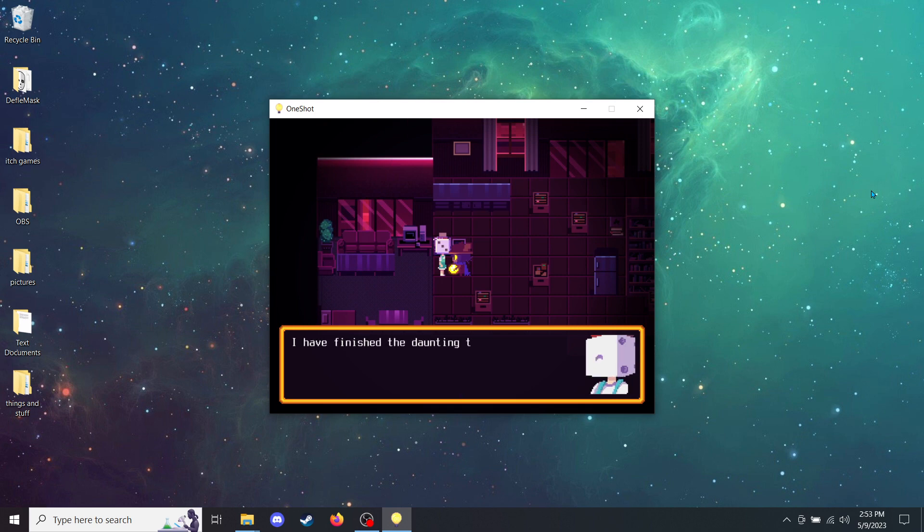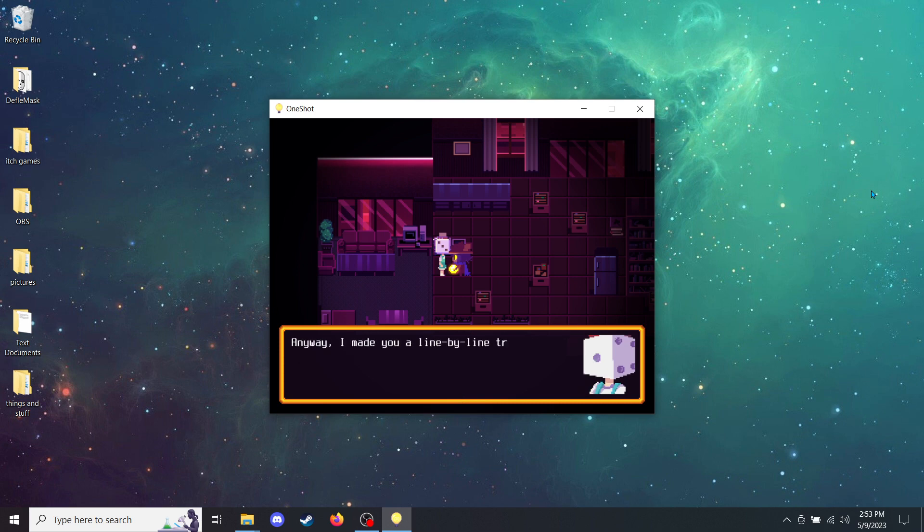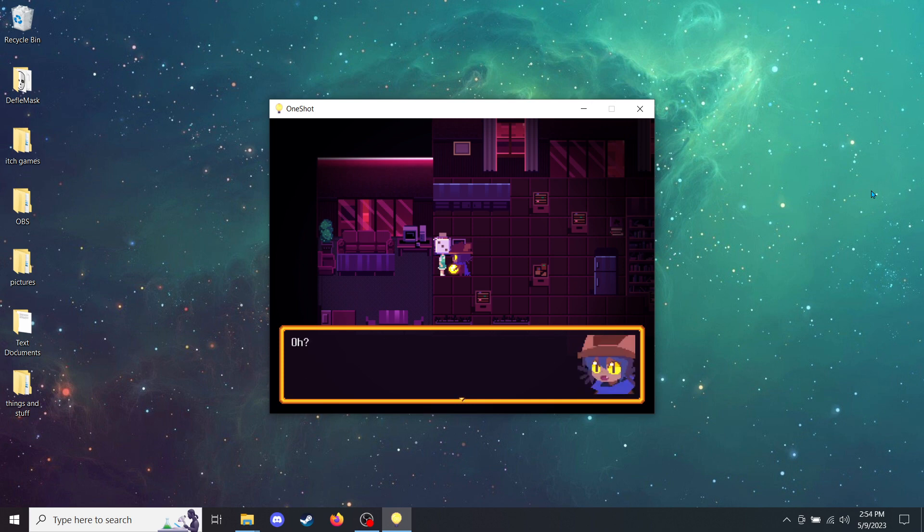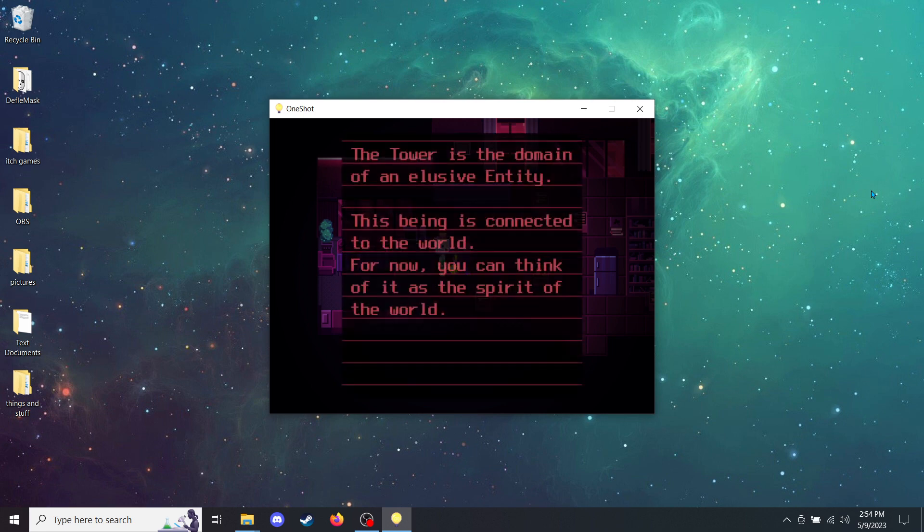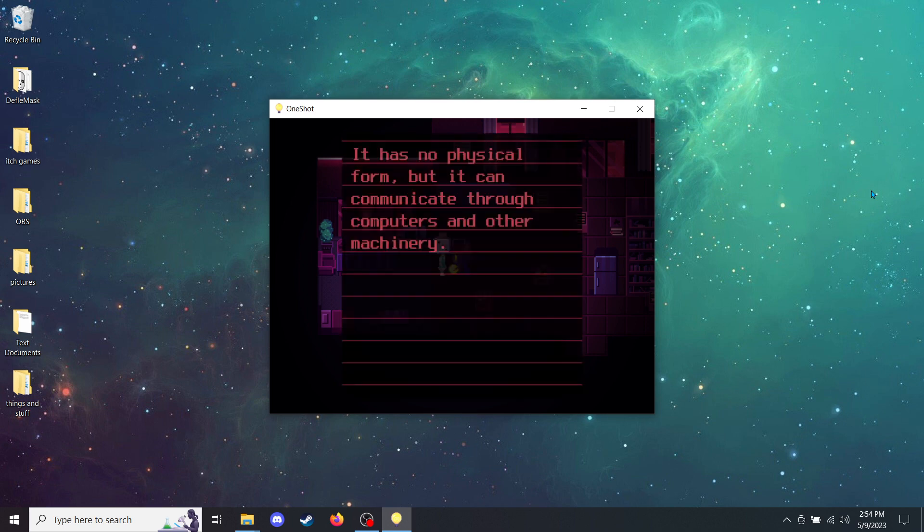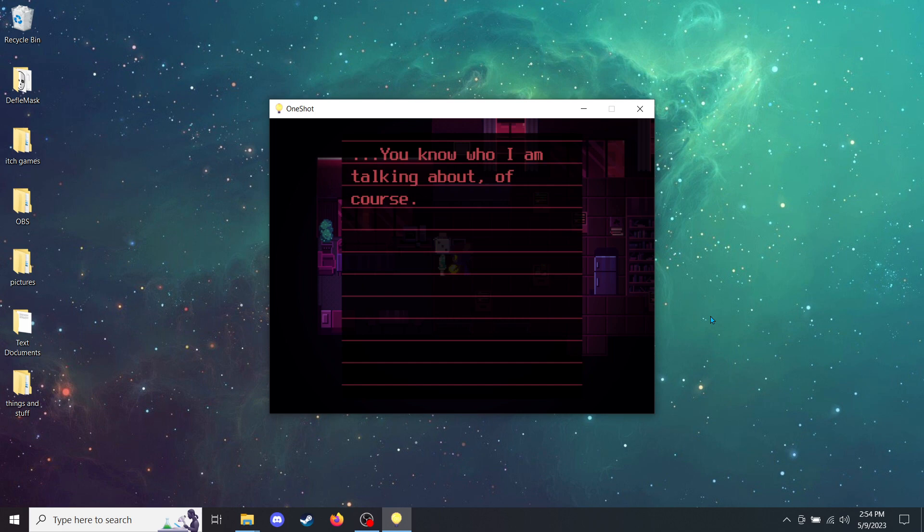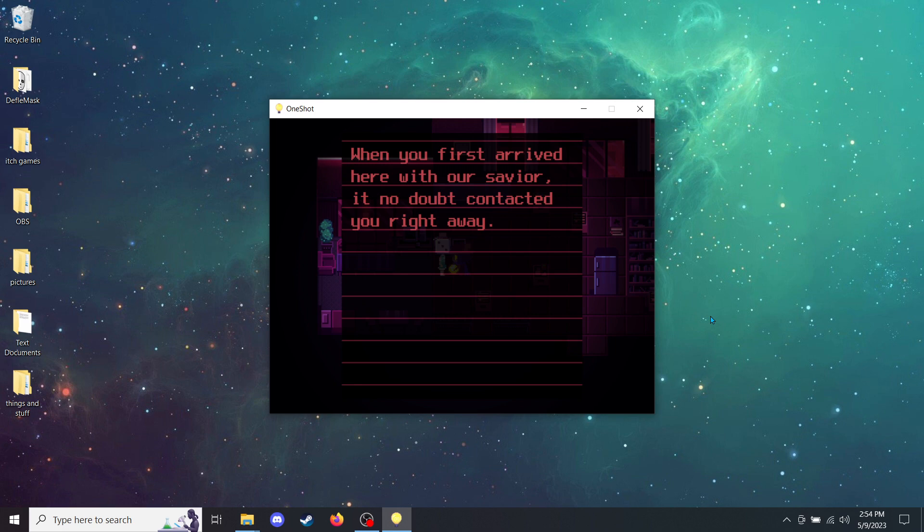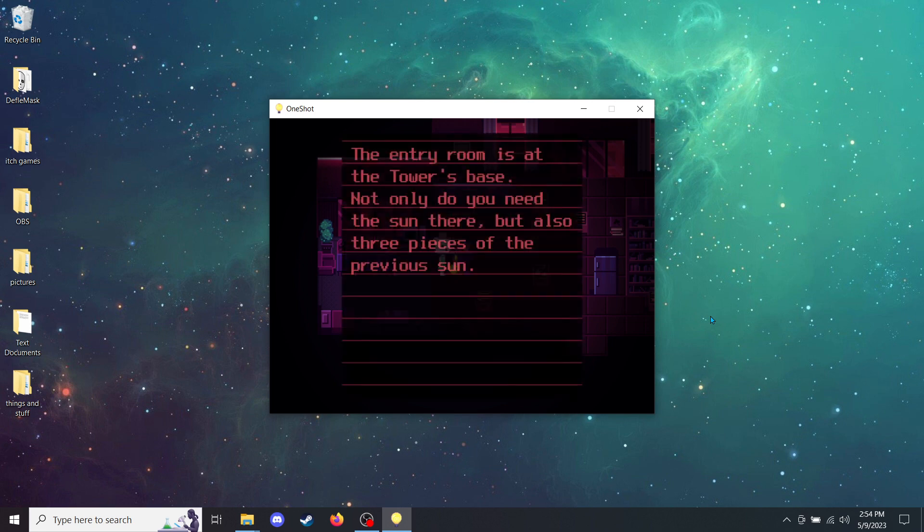I've done it. I have finished the daunting task of translating this journal. Oh, that was fast. But of course, I am the speediest translator in recent history. Anyway, I made you a line-by-line transcript. It looks like this journal might be meant for Cadenza. Here, take a look yourself. Greetings, Cadenza. If you can finally read this, that means you are near the tower. The tower is the domain of an elusive entity. You can think of it as the spirit of the world. It has no physical form, but it can communicate through computers and other machinery. When you first arrived here with our savior, it no doubt contacted you right away. Through its own means, the entity will guide the both of you to the tower. The entry room is at the tower's base. Not only do you need the sun there, but also three pieces of the previous sun.